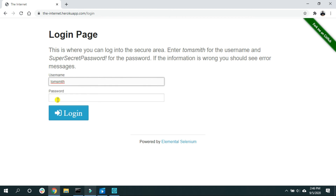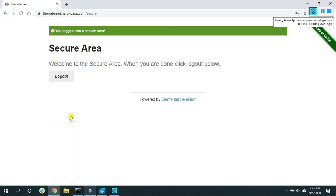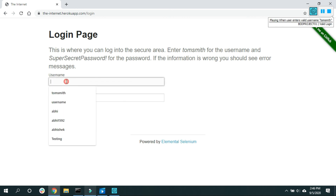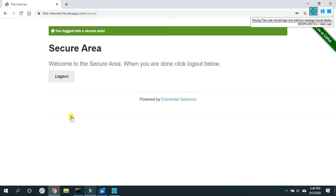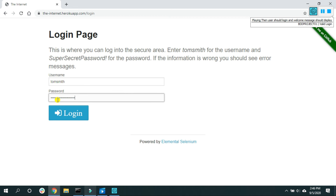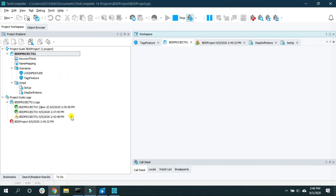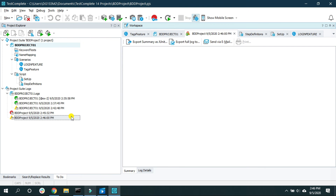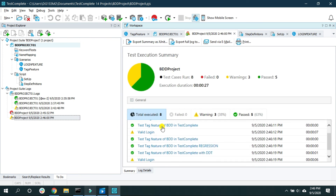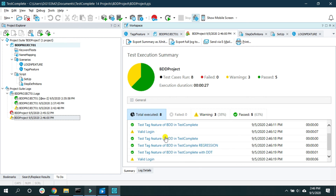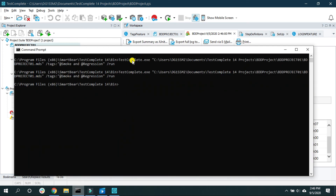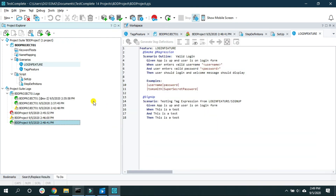The execution starts from the command line and completes with the full test result. I hope you now have a clear idea of how to execute tests using different methods — from the UI and from the command line. That's it for this video. See you next time.